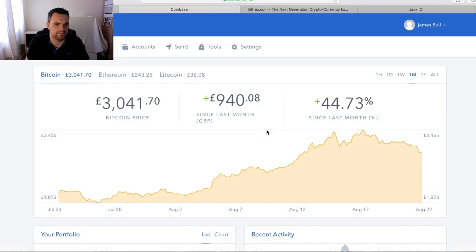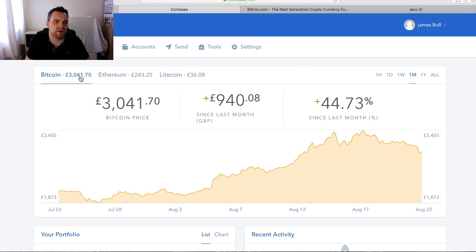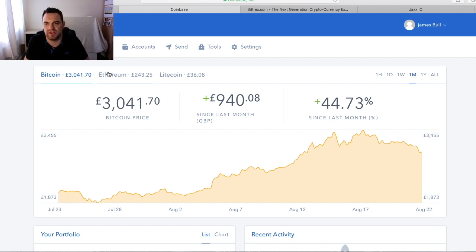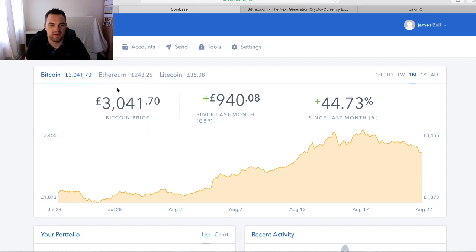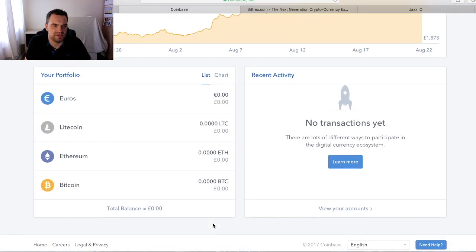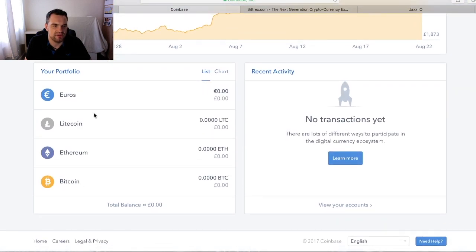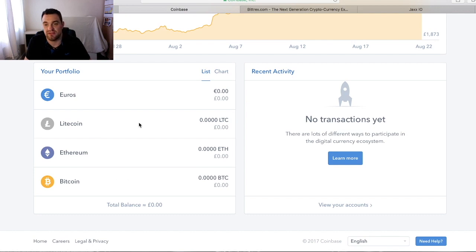So this is what it looks like. At the top you have the current prices of Bitcoin, Ethereum, Litecoin—they're the real key core coins. If we go down, there's a euro wallet, Litecoin, Ethereum, Bitcoin. Currently I don't actually have anything in this particular wallet because I don't use this one too much.